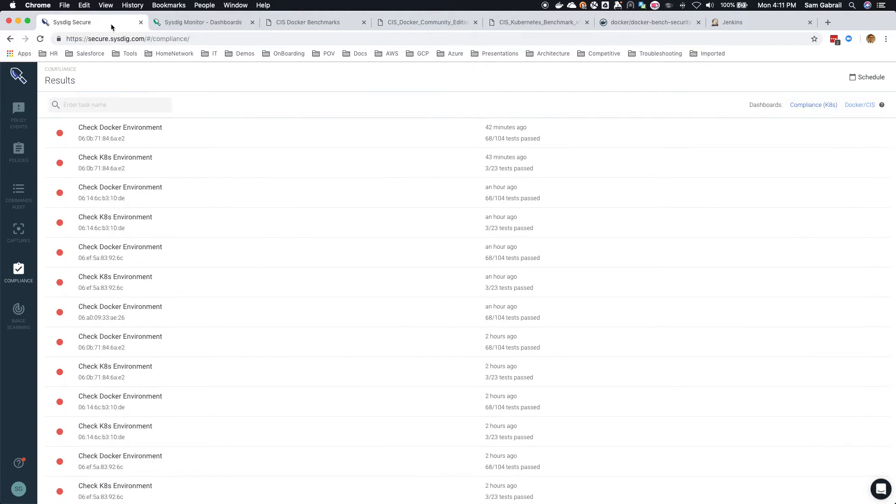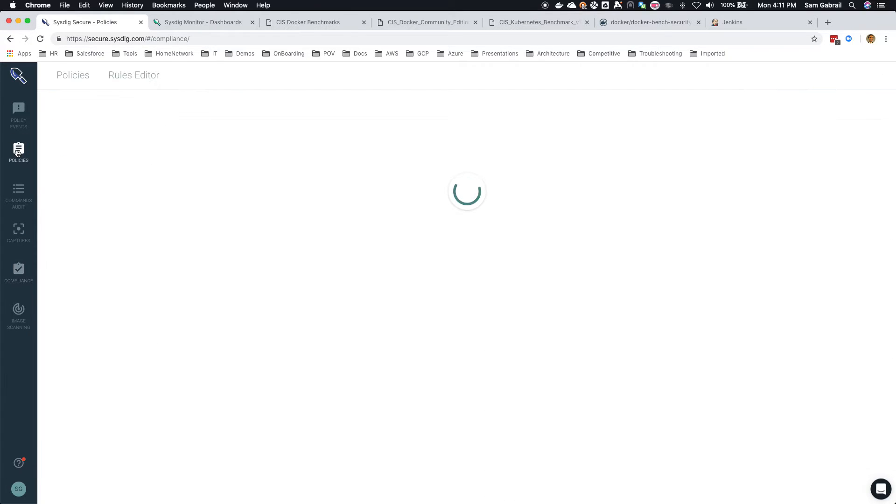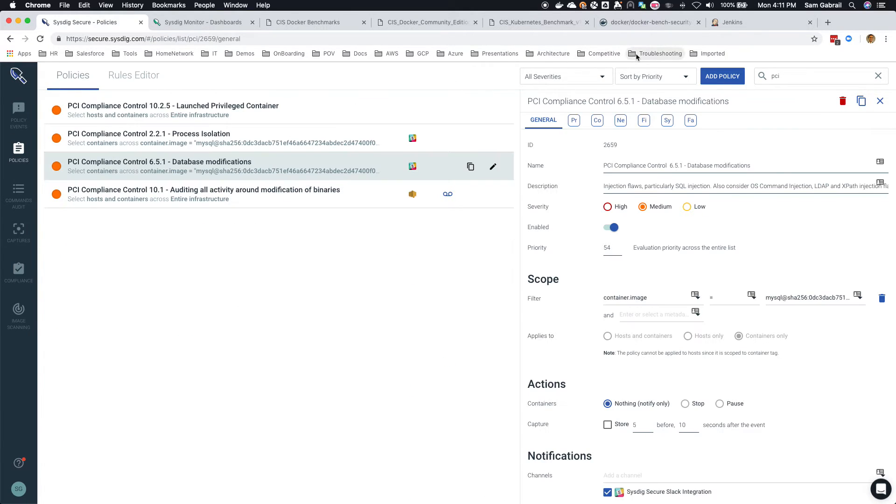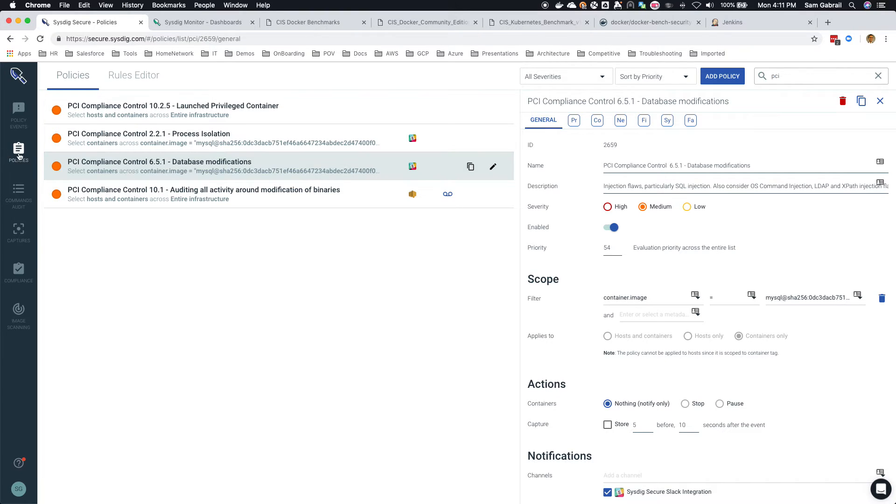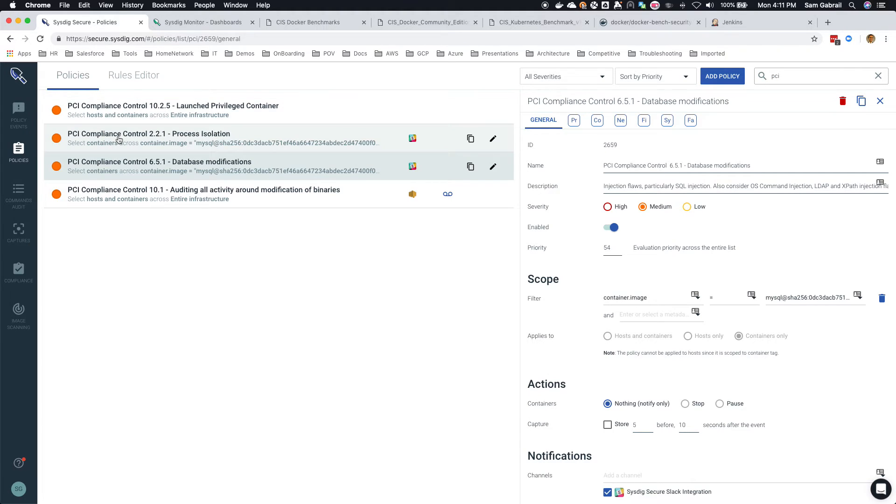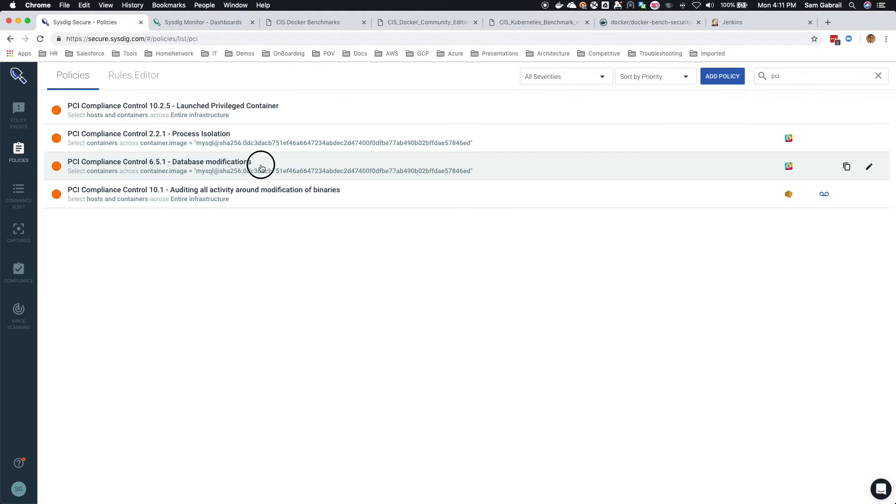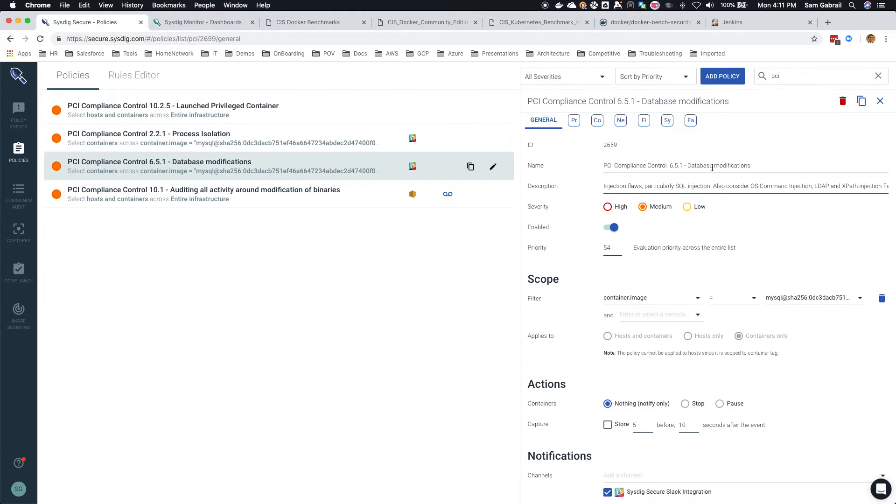So here's PCI from our policies - these are built-in PCI compliance policies. So you can see in this case we got a few, this database modifications policy. You can take a quick look at, you know, it says injection flows, SQL injection and so on.